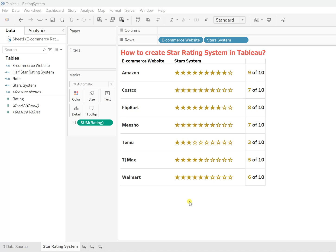But before we start, let's see what is actually in our data so it becomes easy for us to create the same thing.